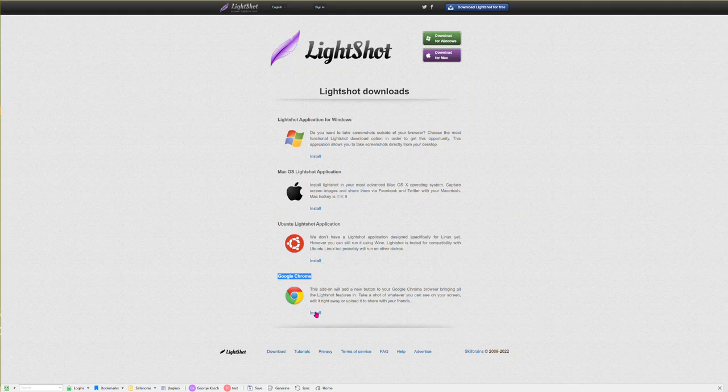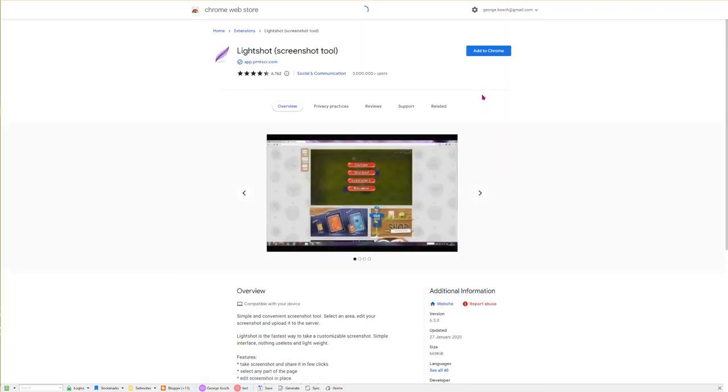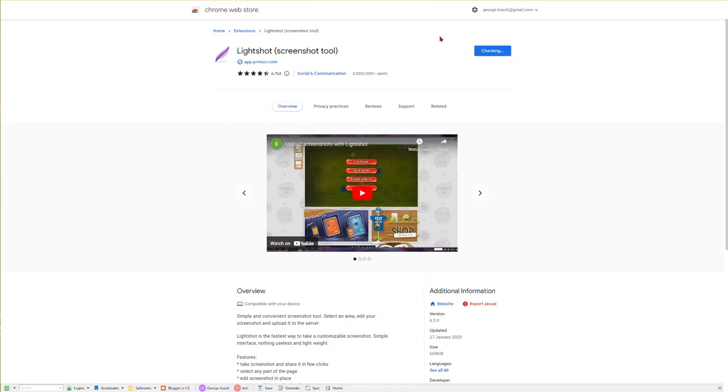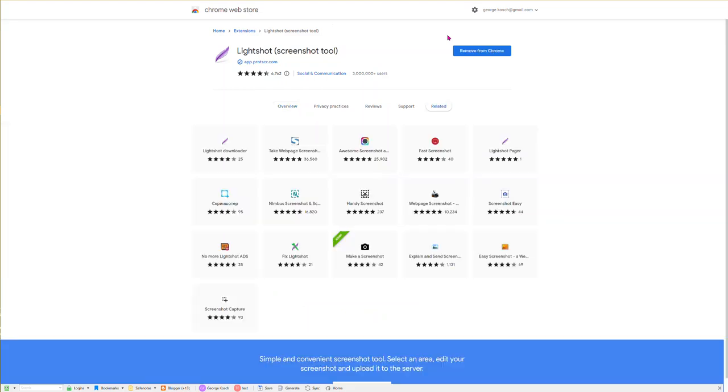Click on install. It'll come up and say add to Chrome, and you go yes, so you click on add to Chrome. Add the extension and there we go. So now it's added.